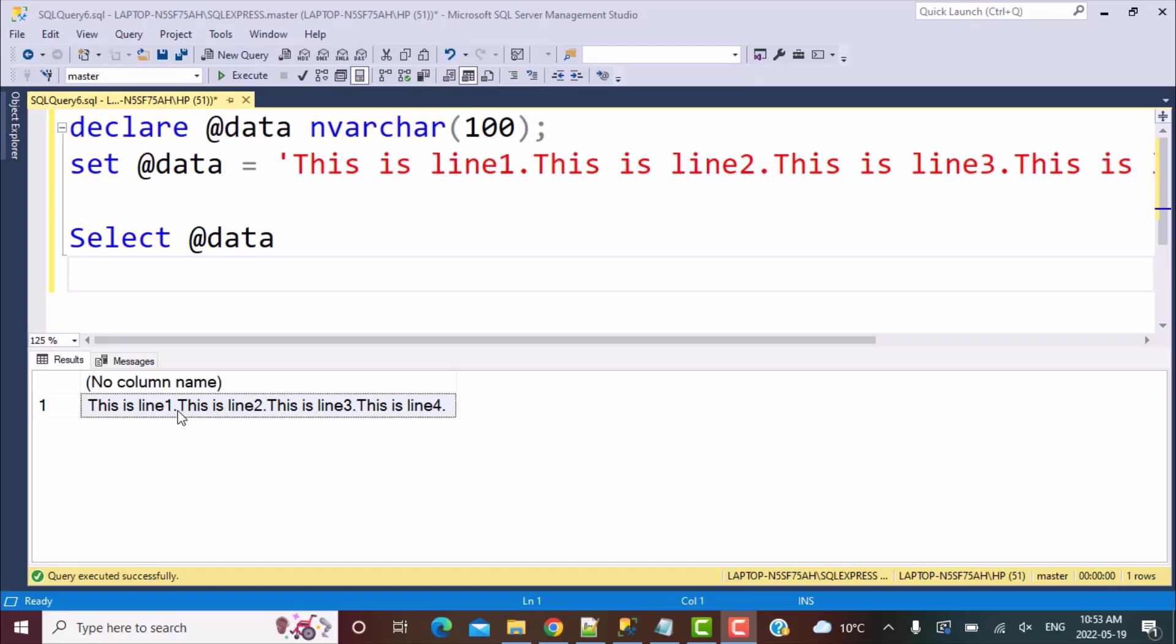The way we can achieve this is by inserting carriage return and line feed characters. We can insert them by using their ASCII equivalent codes which are character 10 and character 13, which is simply what we need to concatenate in our string.